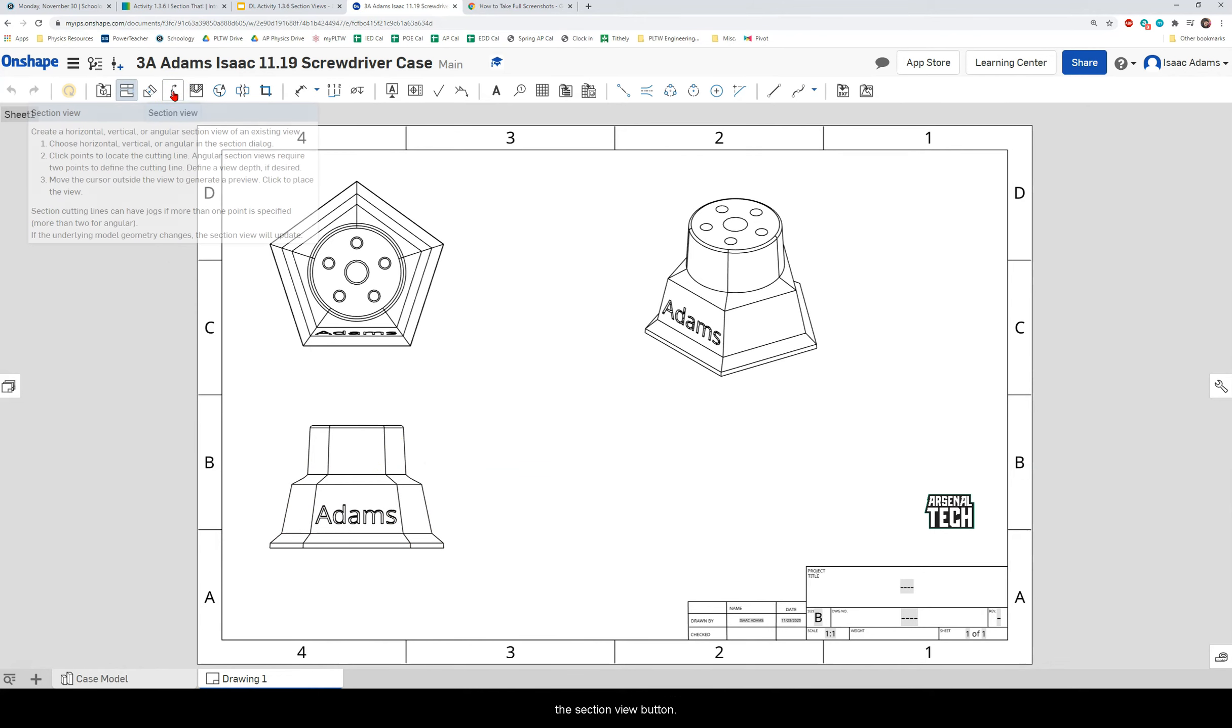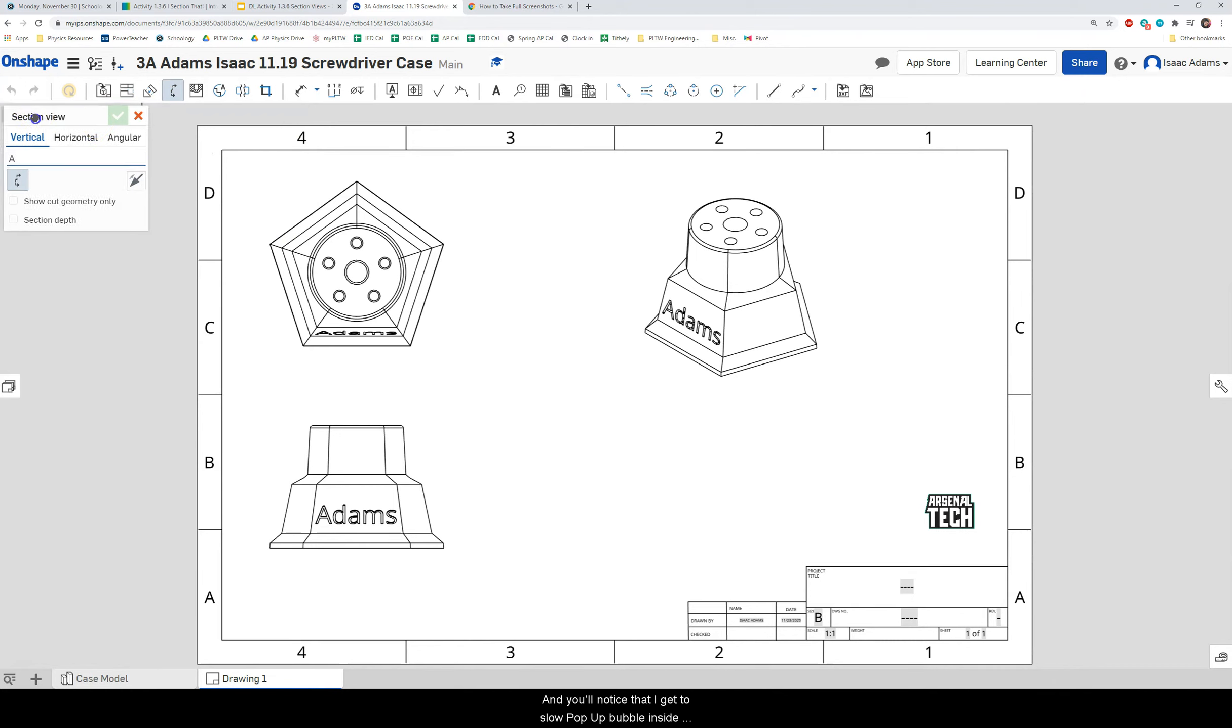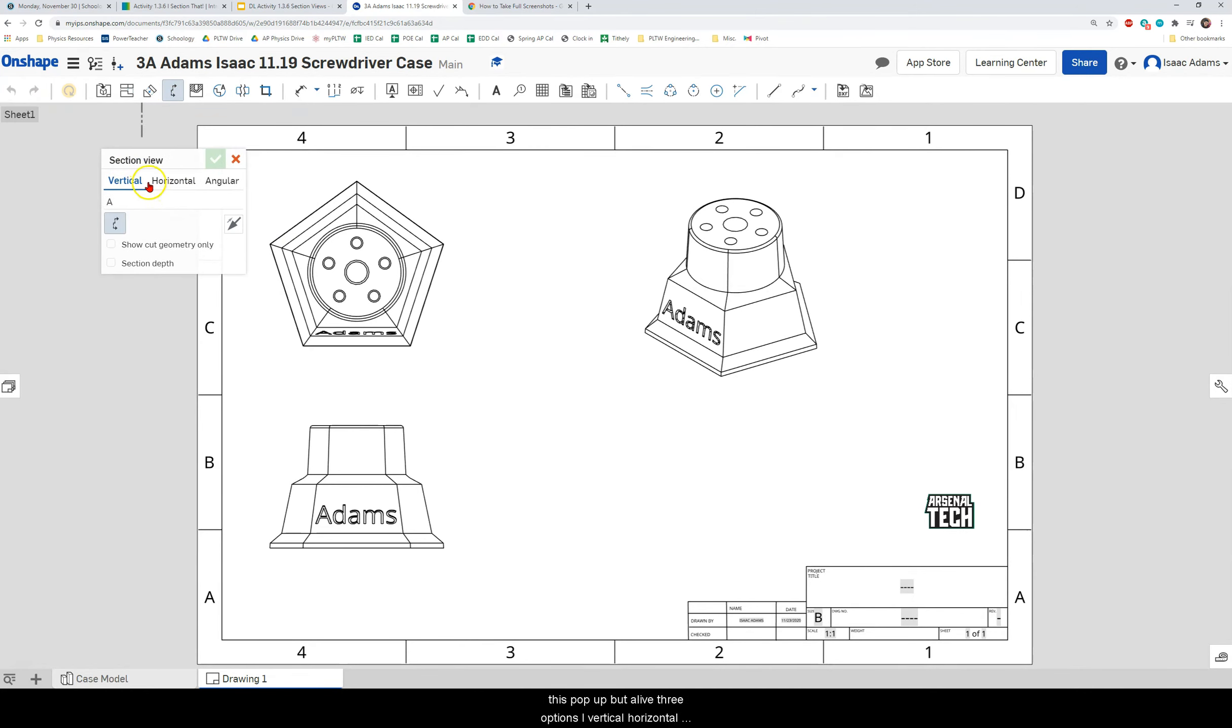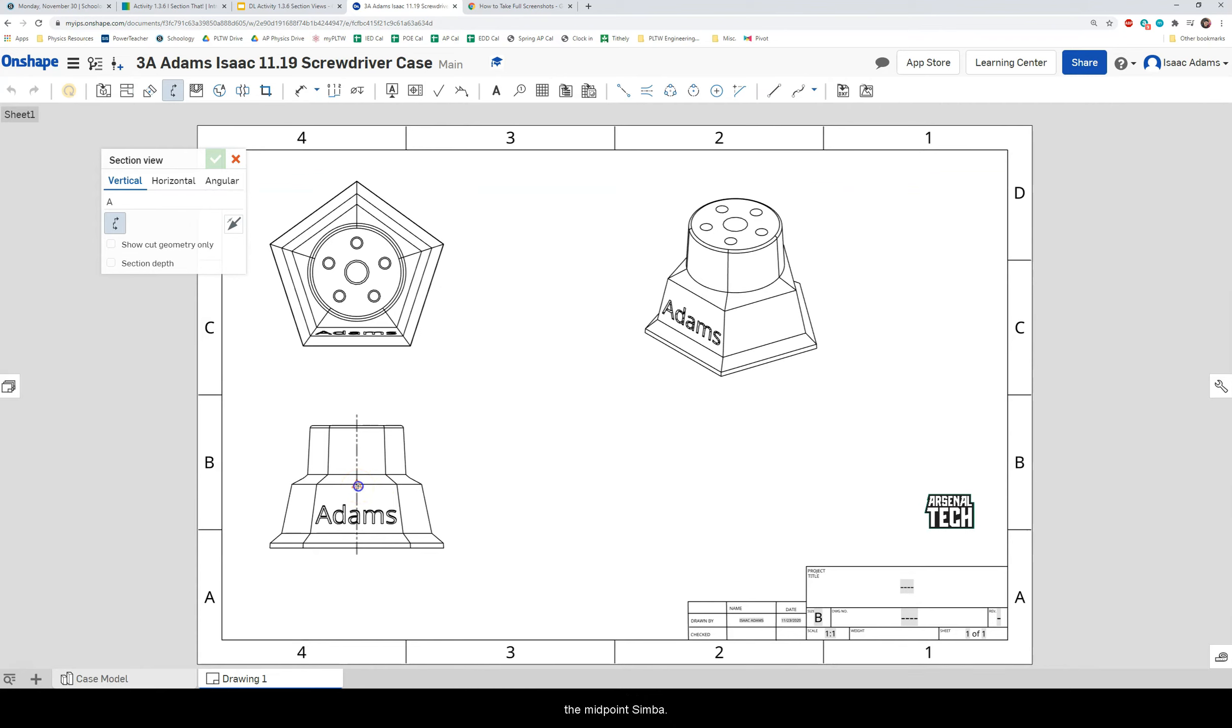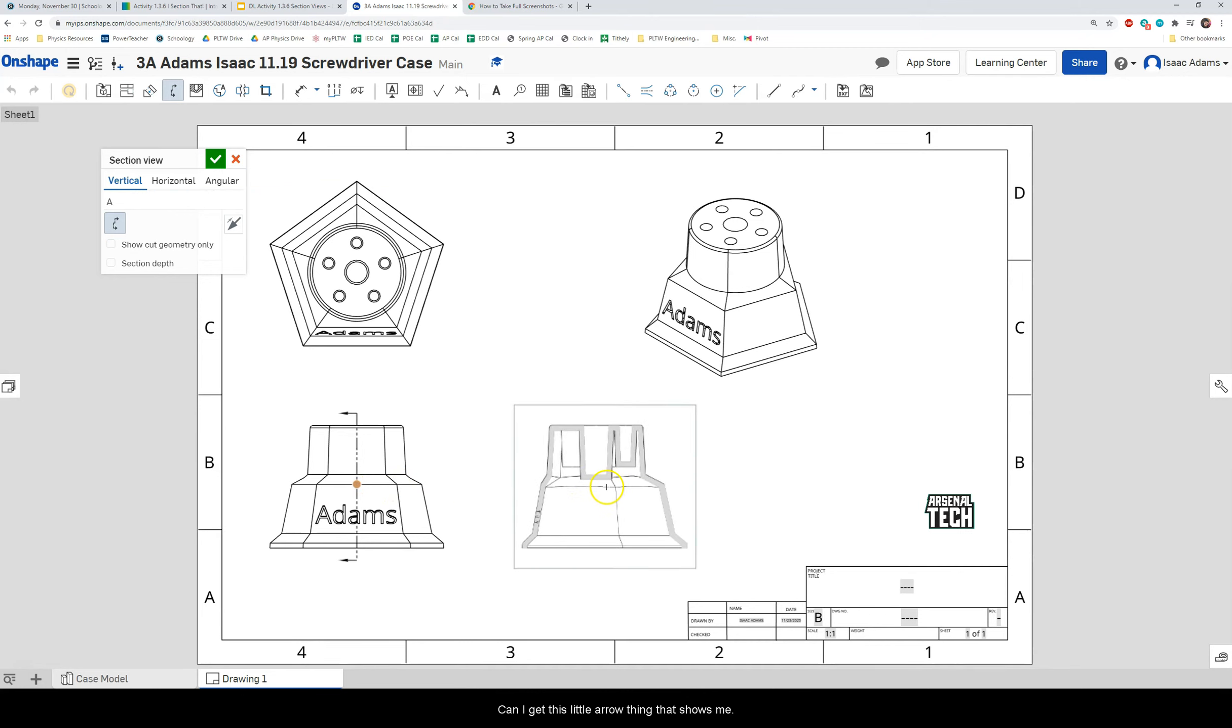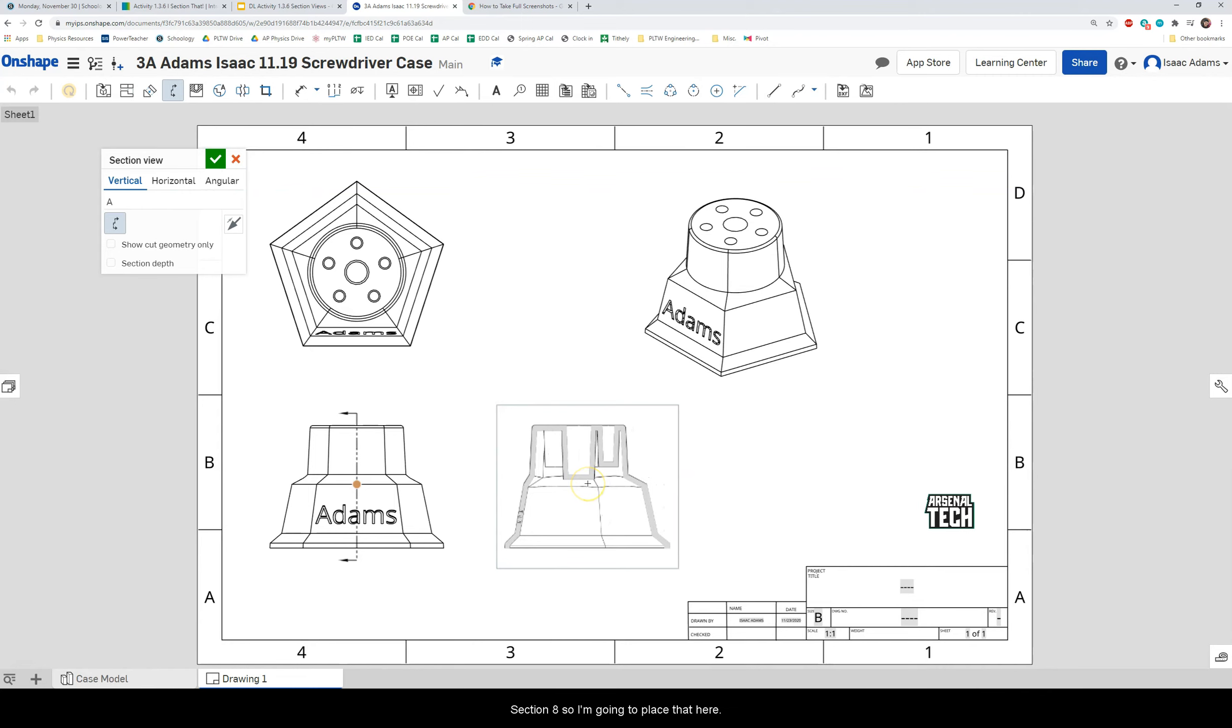So I'm going to click on the section view button here. And you'll notice that I get this little pop-up bubble. Inside this pop-up bubble I have three options. I have vertical, horizontal, and angular. I'm going to click on vertical here. And I'm going to place it in the dead center of my model. You can see that little triangle pops up when I do that. That's the midpoint symbol.